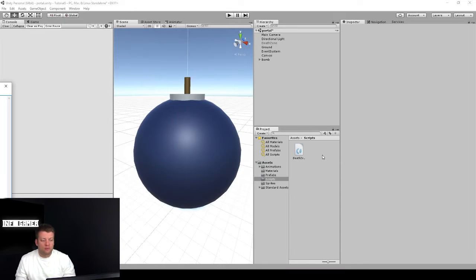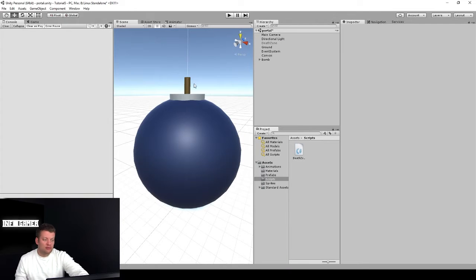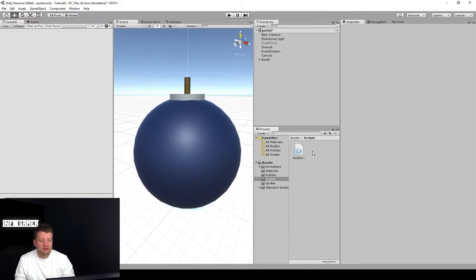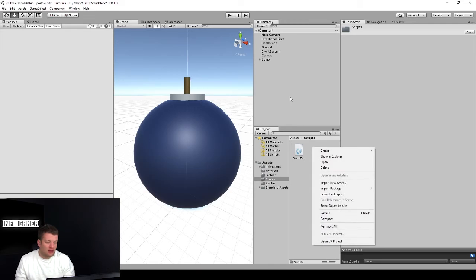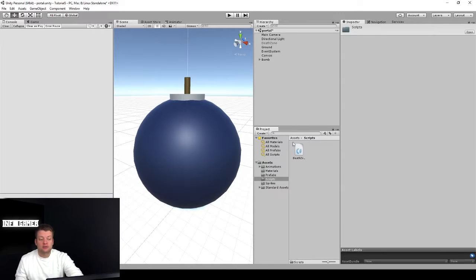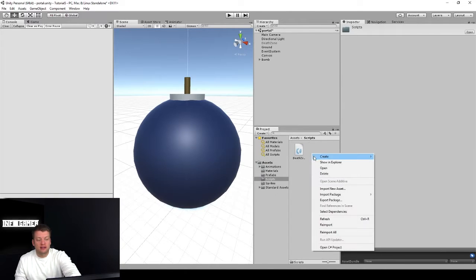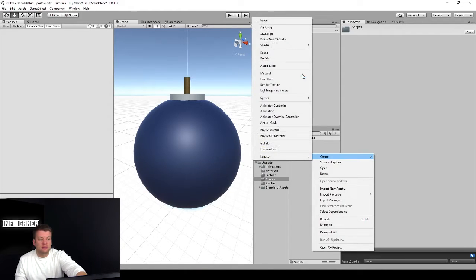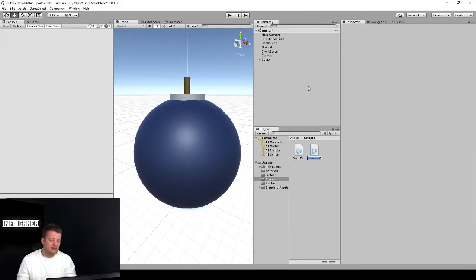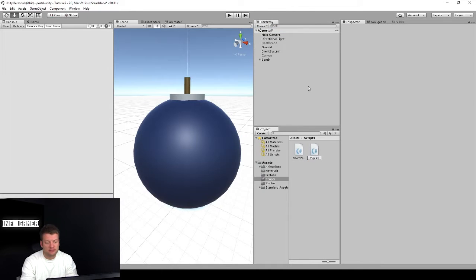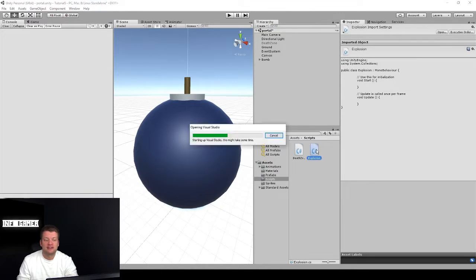All right, I've got my Unity project open. It's got my bomb asset right there and I'm going to go over to the project window and right-click create and go to C sharp script and let's rename this explosion. Let's open that in Visual Studio.